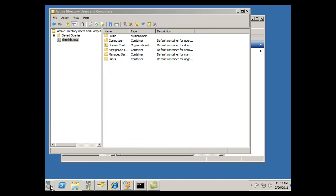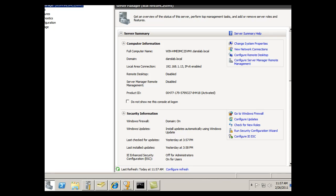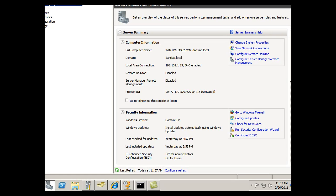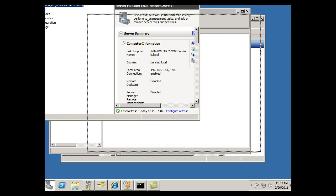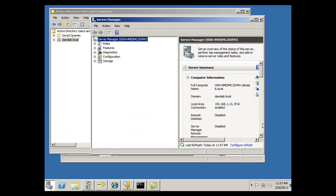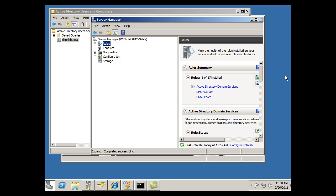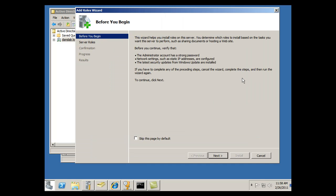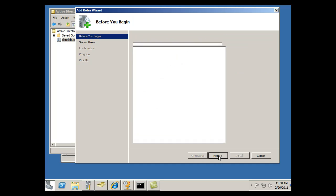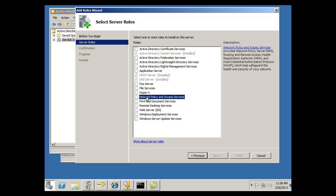So I'll click on Server Manager and let me make it smaller so that you can see it. Okay that looks good. I'm going to need to add that role. So let's say Add Roles and Next. Remote Desktop Services, Network Policy and Access Services. I think this is the one I want, Network Policy and Access Services.